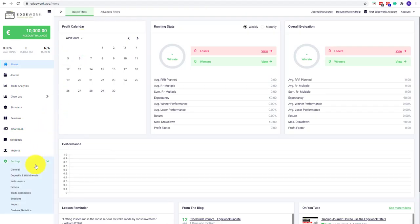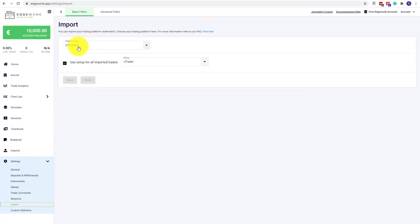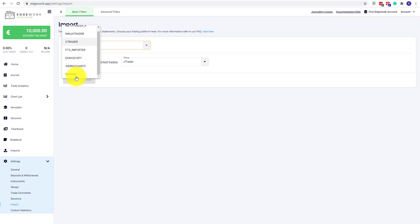First of all, we need to go to Settings, to Import, and then we need to change the importer type to our generic importer, which is here in the last spot. We can save it here.